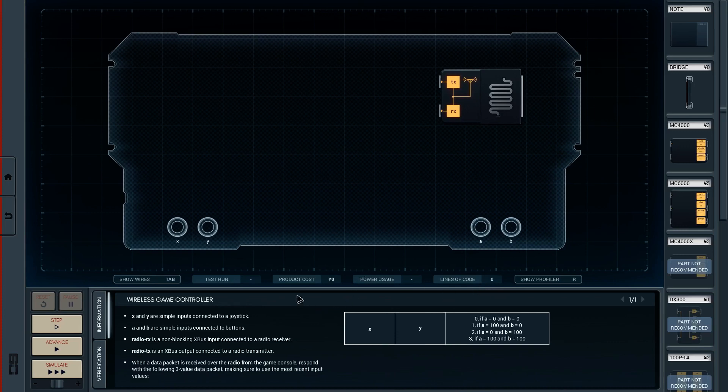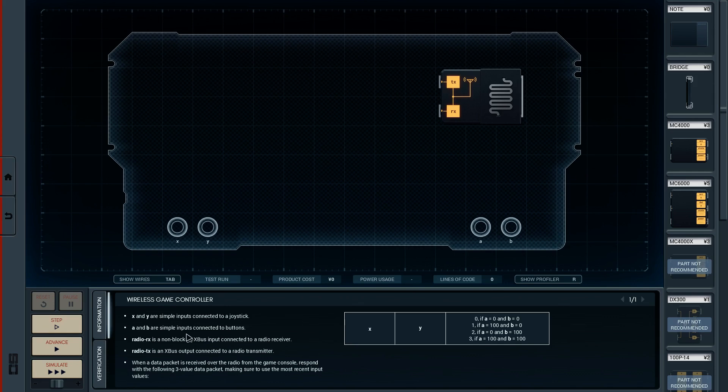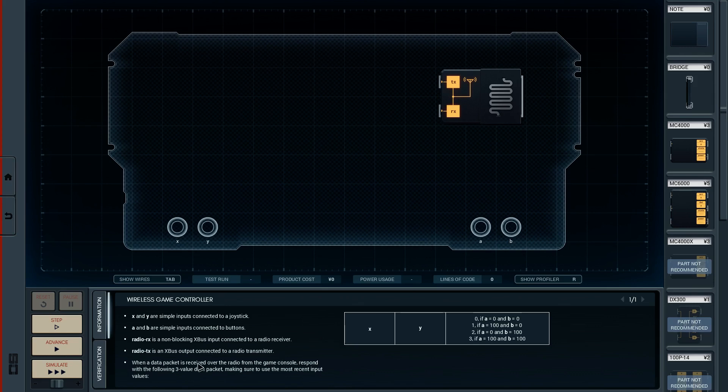Right, so Wireless Game Controller - you've got a new email to help some guy out with his games console. X and Y are simple inputs connected to a joystick. A and B are simple inputs connected to buttons. Radio TX is an X-Bus connected to a radio transmitter.